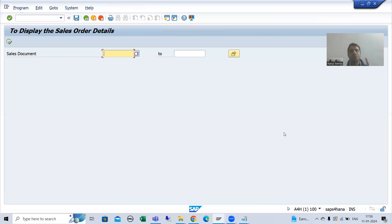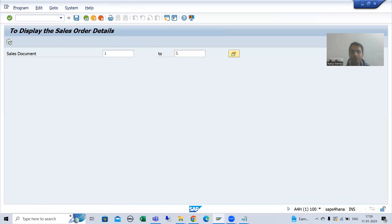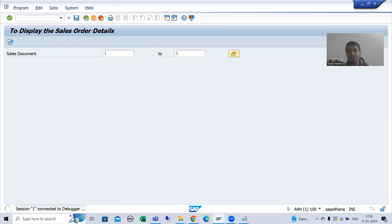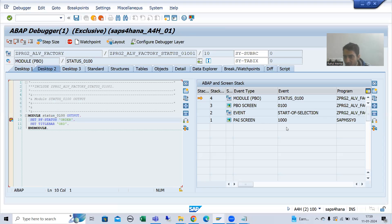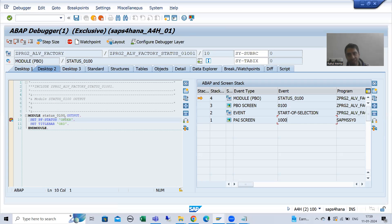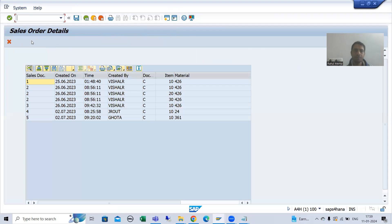Now I am on screen 1000, which is my selection screen or input screen. From the selection screen I am going to screen 100 by using the syntax CALL SCREEN with the screen number. It means screen 1000 will remain as-is and screen 100 will be added on top of it. If I show you the stack in the debugger, you can see we have screen 1000 and on top of that screen 100. This logic will execute to create the GUI status button in the application toolbar, and we have the title bar.